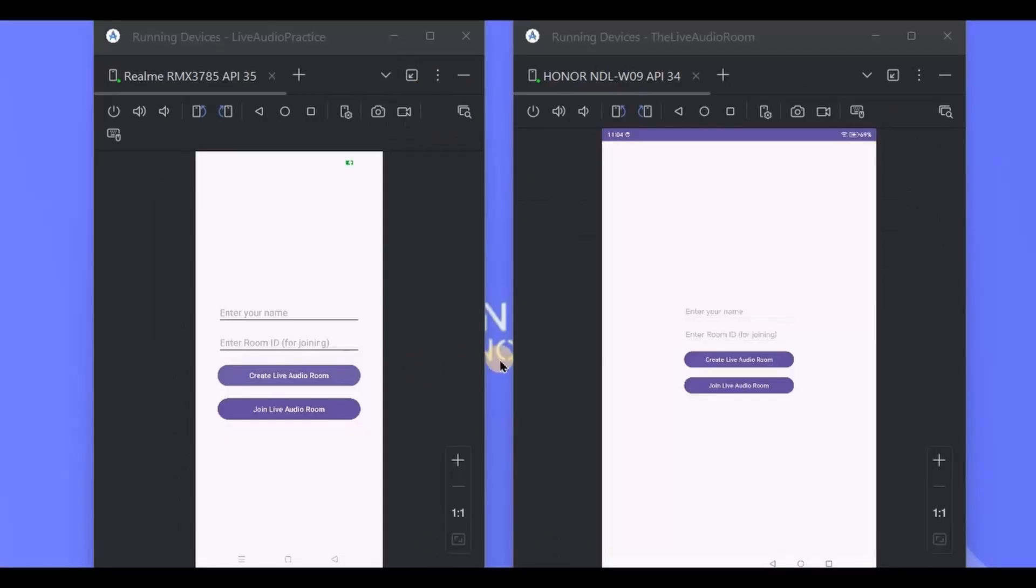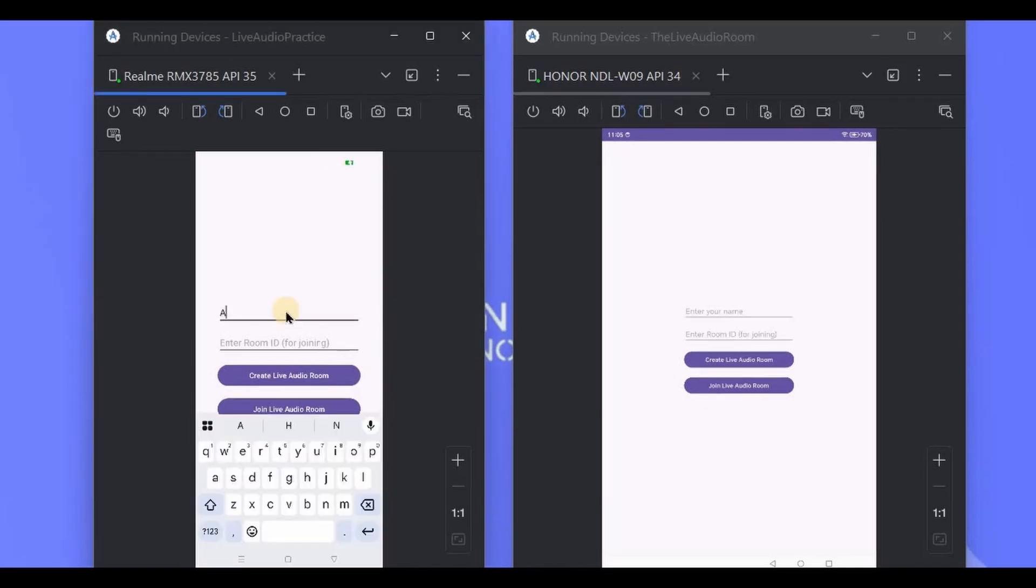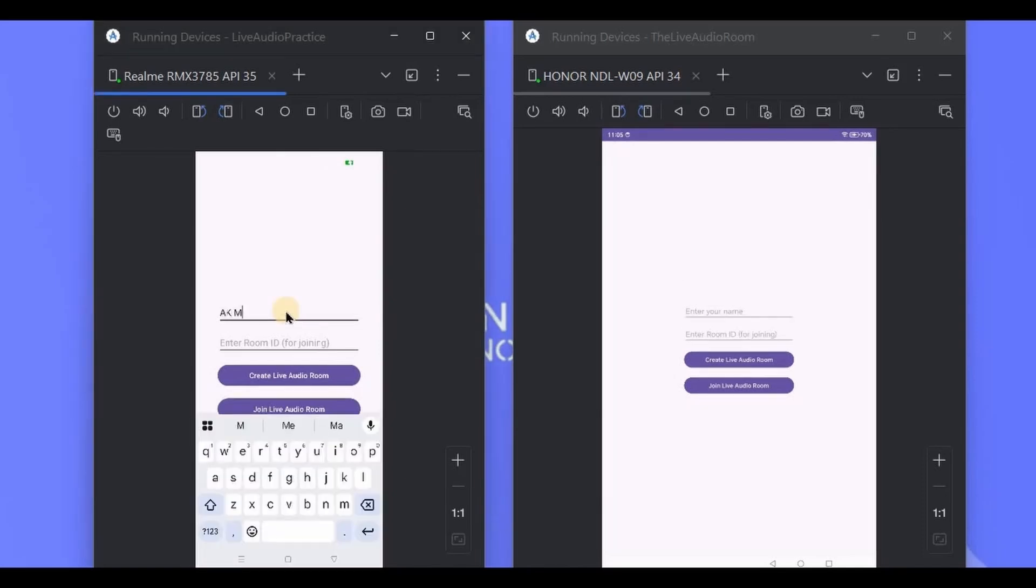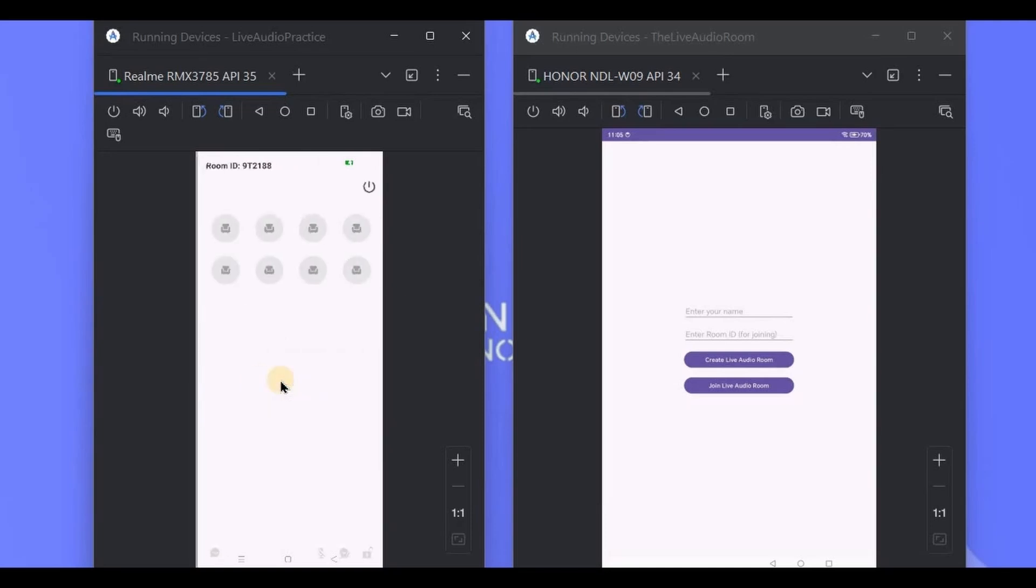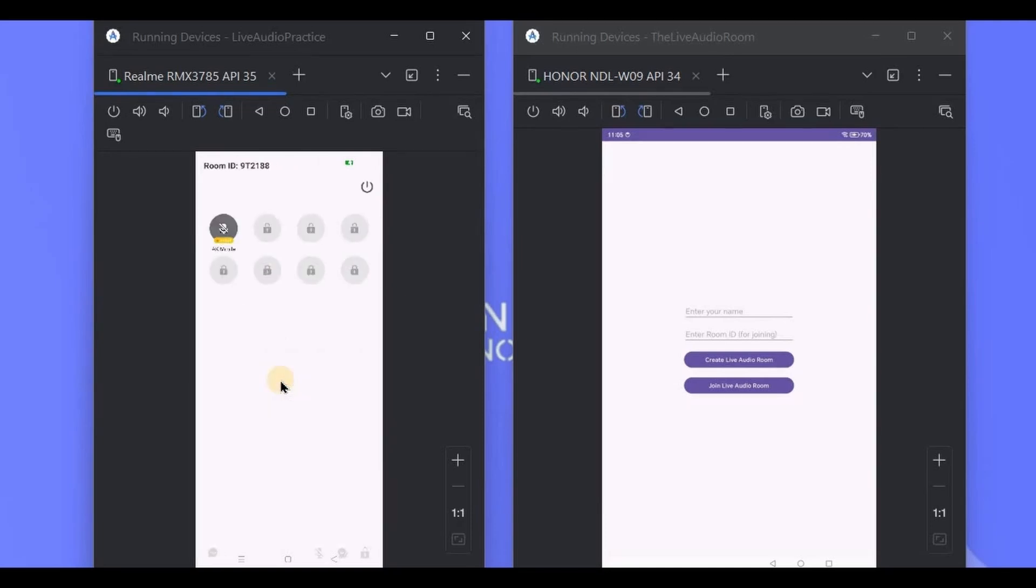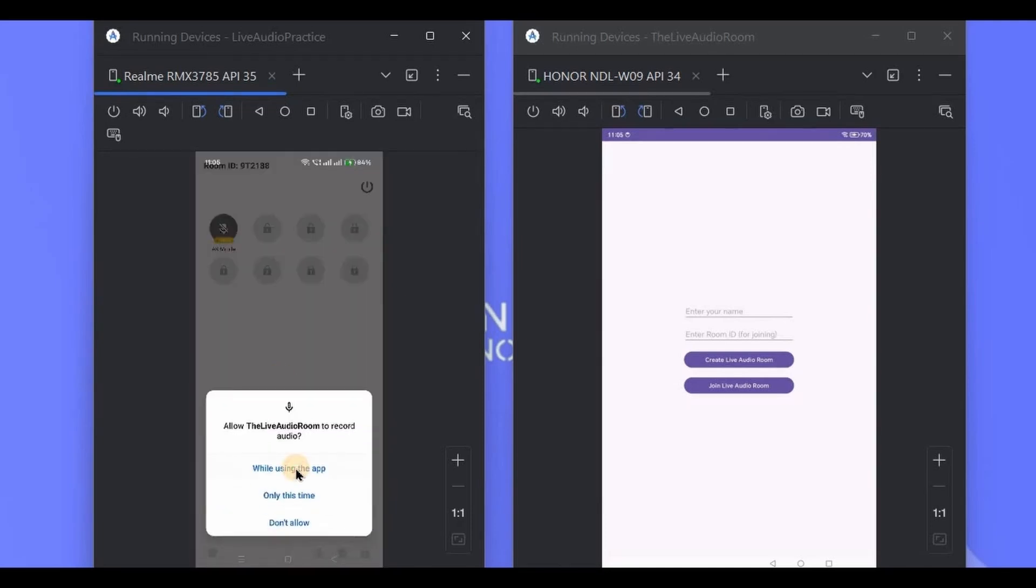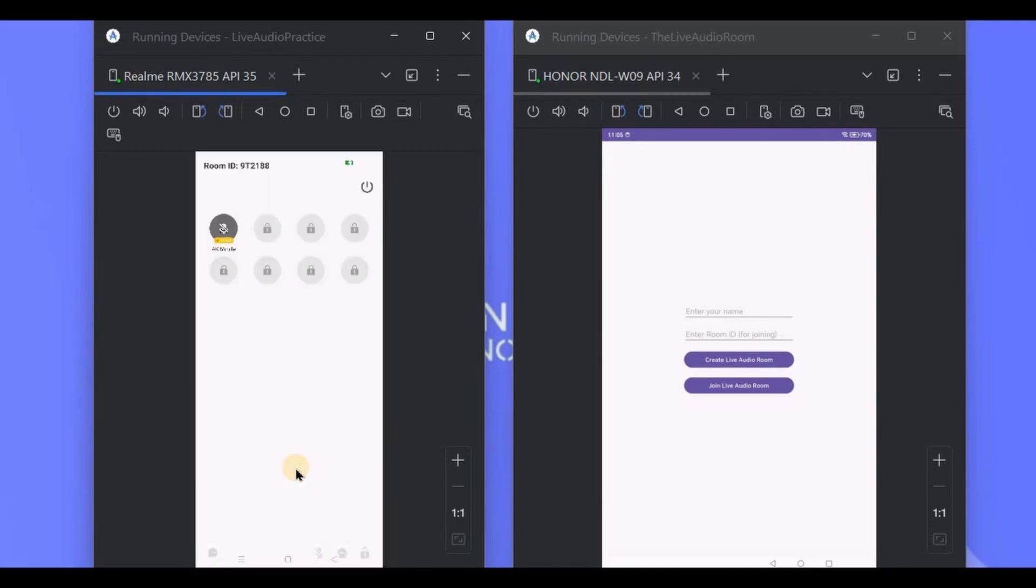Here we have two devices. This is device one, from which we'll create a live. And this is device two, from which we'll join the live. So on the first device, I'll write a username and click on create live audio room button.